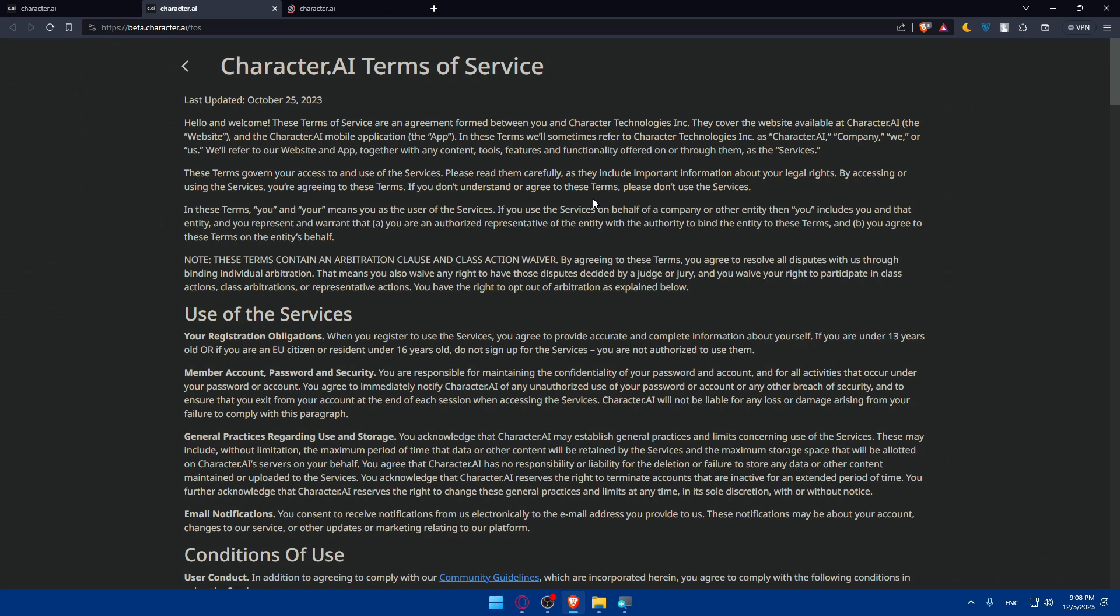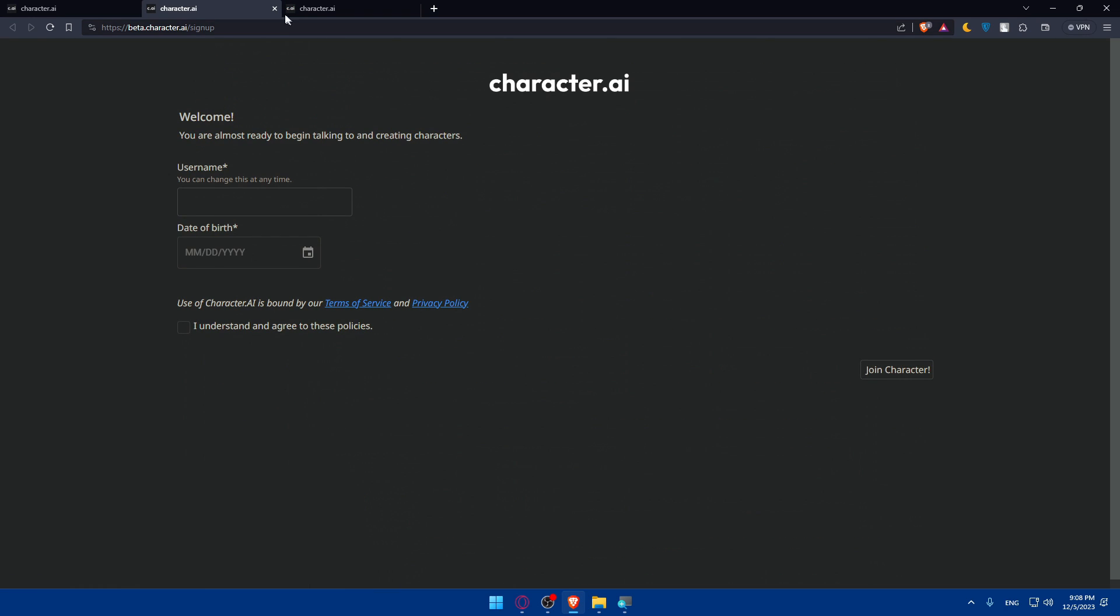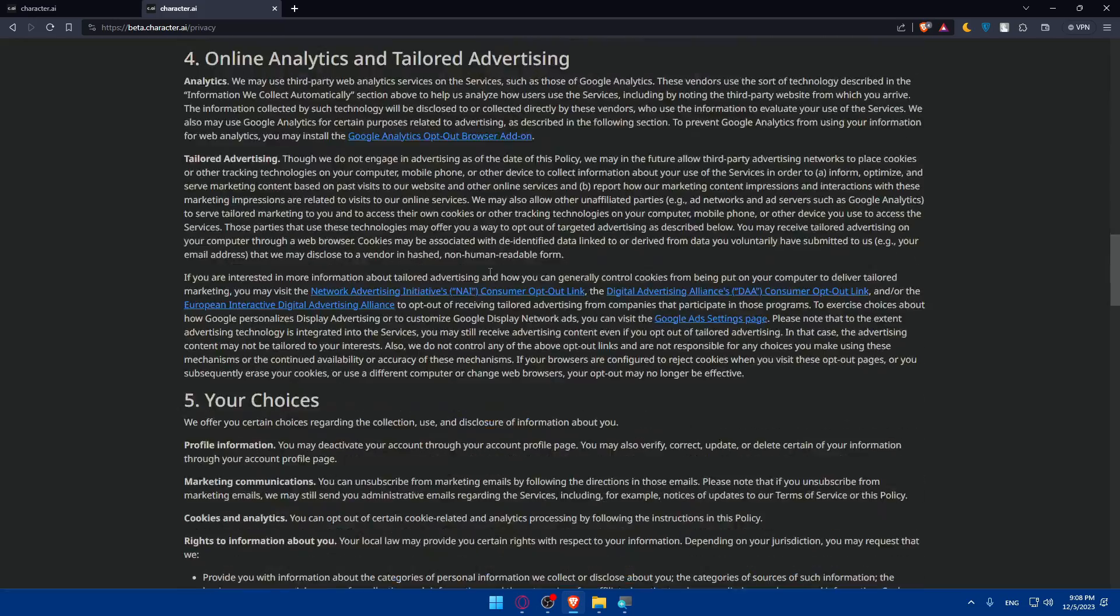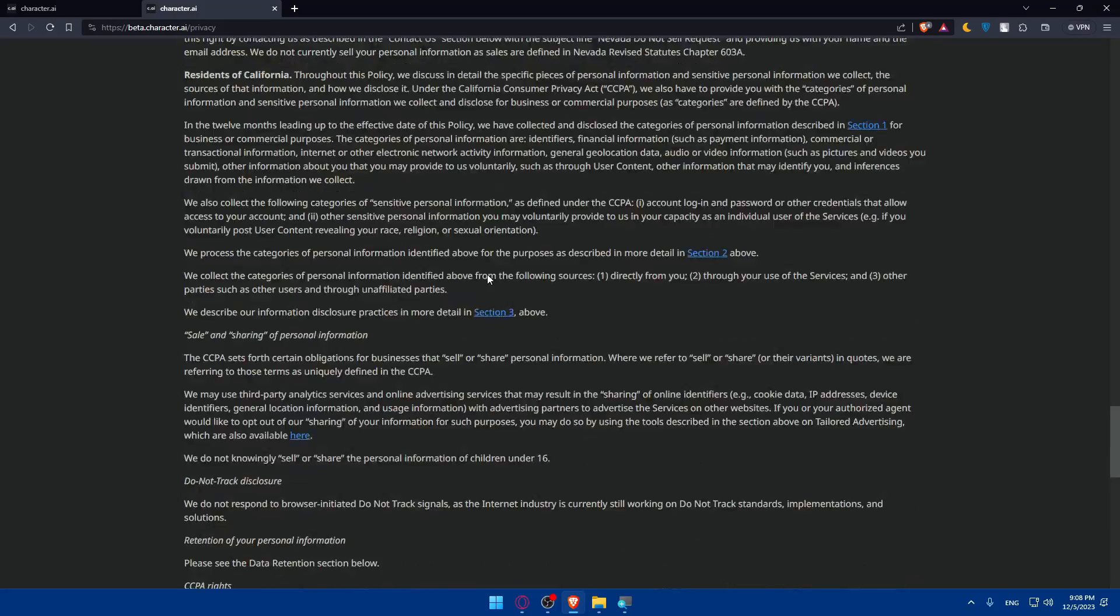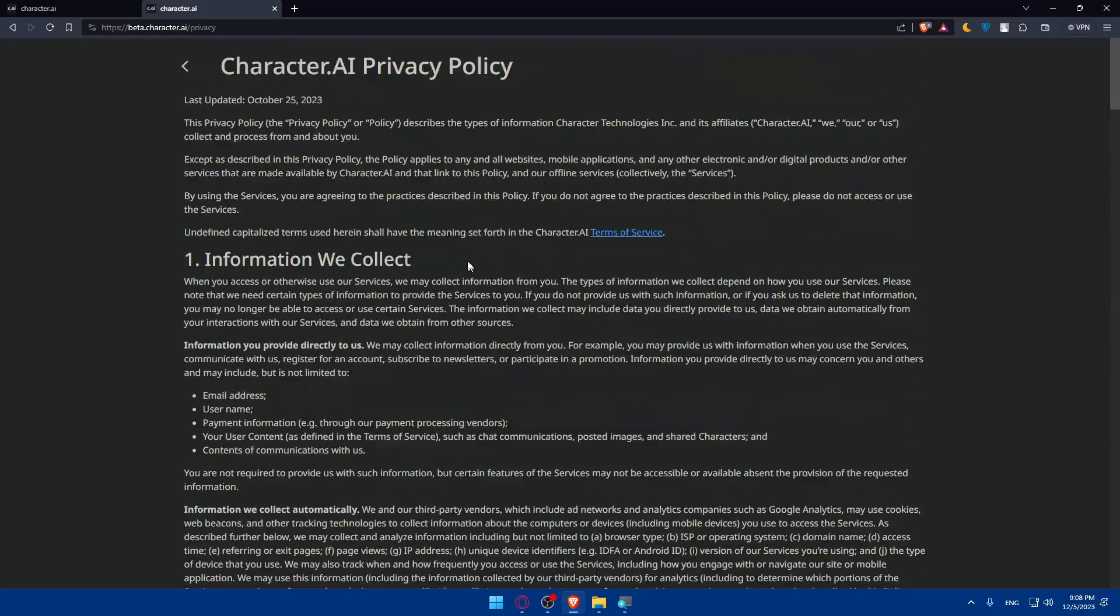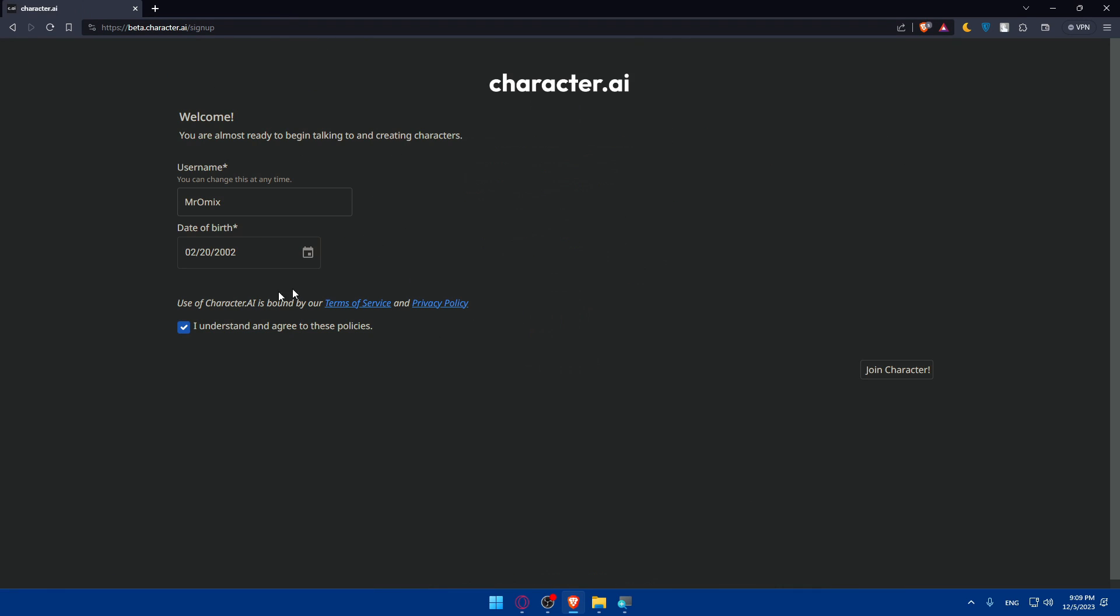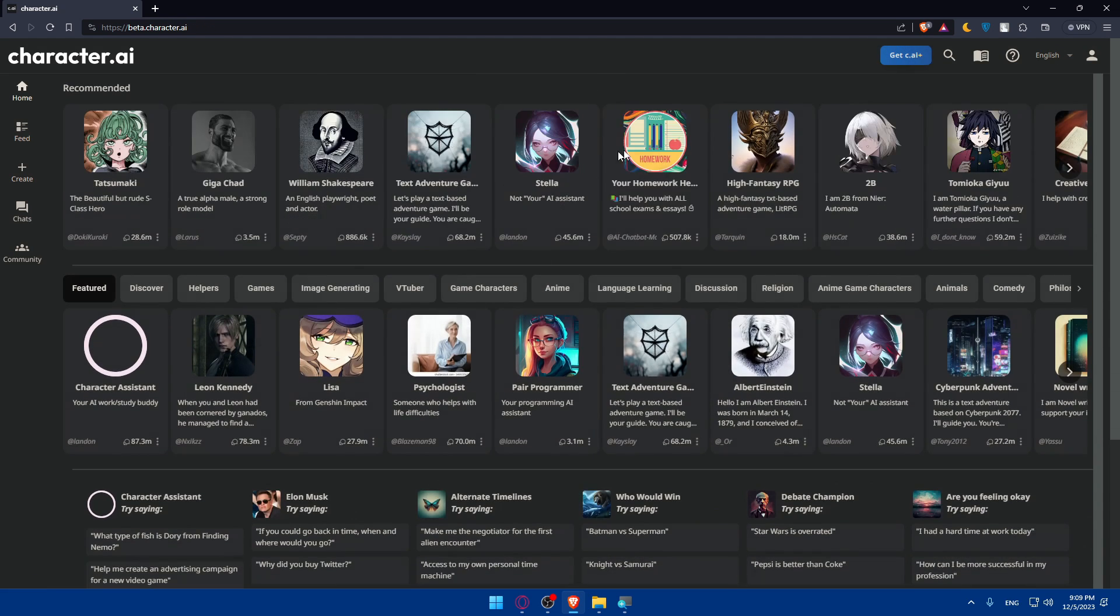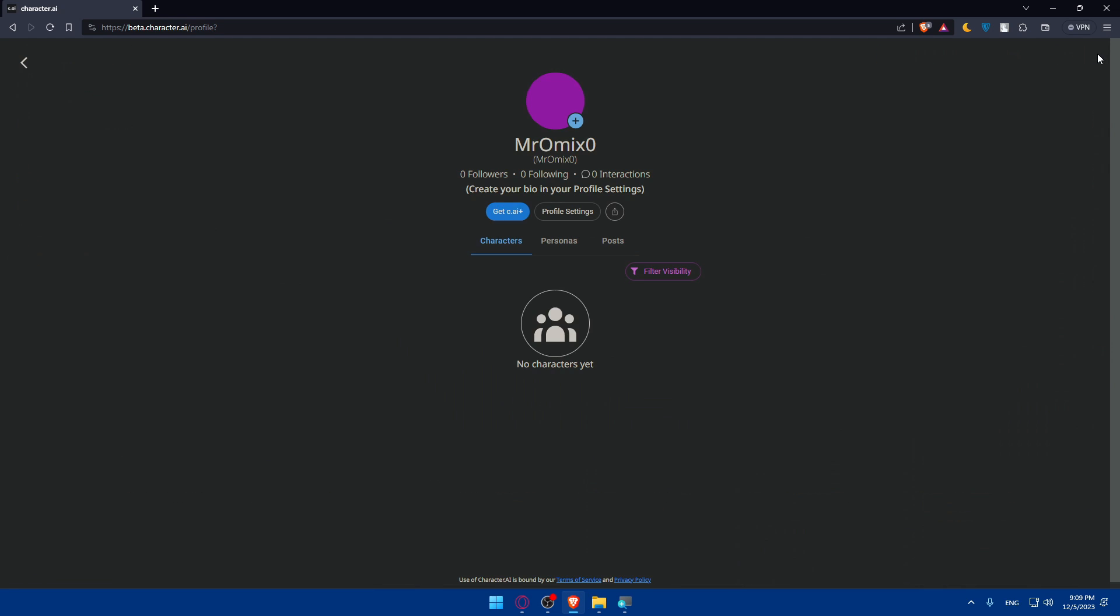Click on understand and agree to these policies, which is terms of service and privacy policy. For you, make sure to read all of that to be aware of what they're doing with your information if you're interested. If you don't care, you can just leave it as it is. Then click on join Character. If this username already exists, I'll just add a zero as an example. Click on join Character, and here we are, now we have our account.